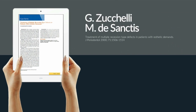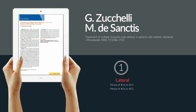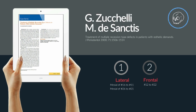This technique has been published by Zucchelli and Desanctis in 2000, and the first paper was published regarding treatment of recessions that affected an entire quadrant — this has become known as the lateral approach. Another paper was later published regarding treatment of only the lateral and central incisors, and this has become known as the frontal approach.